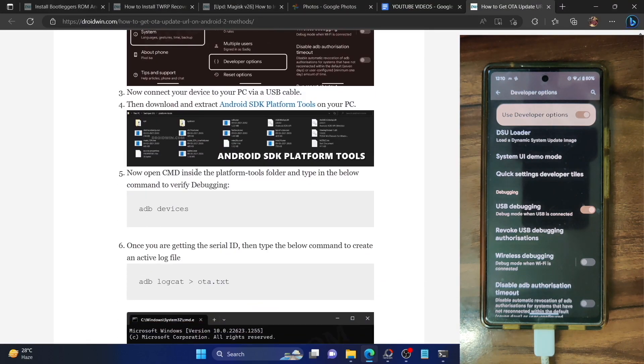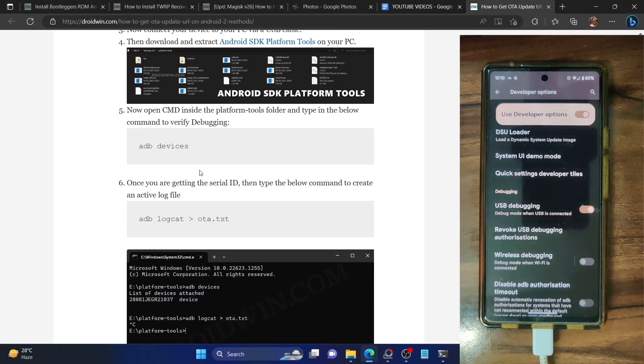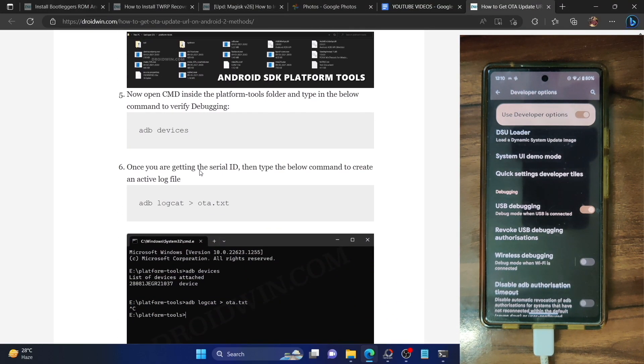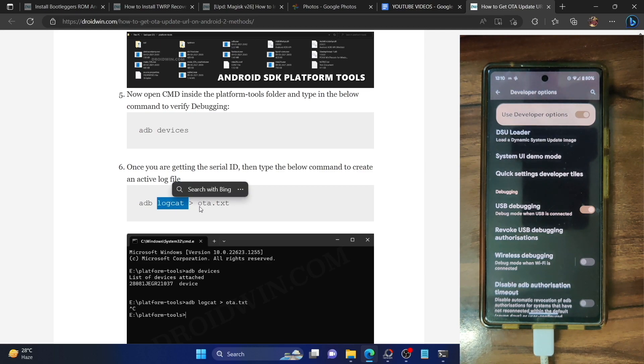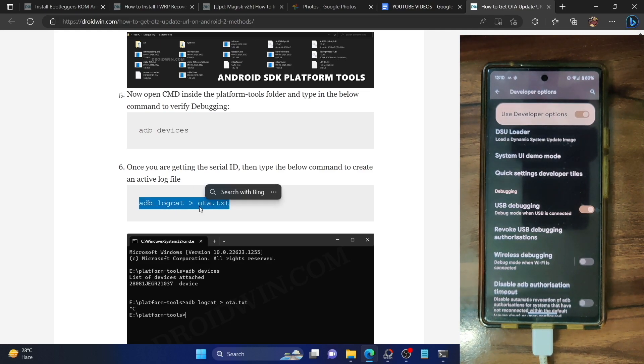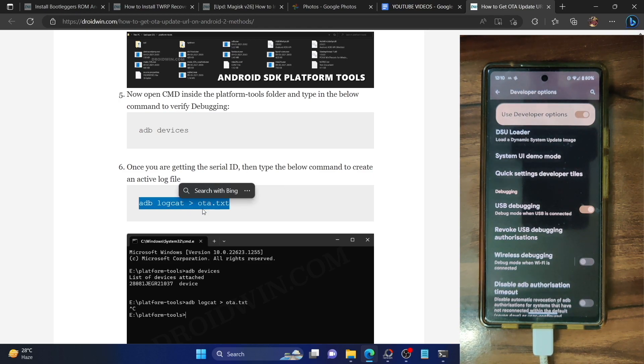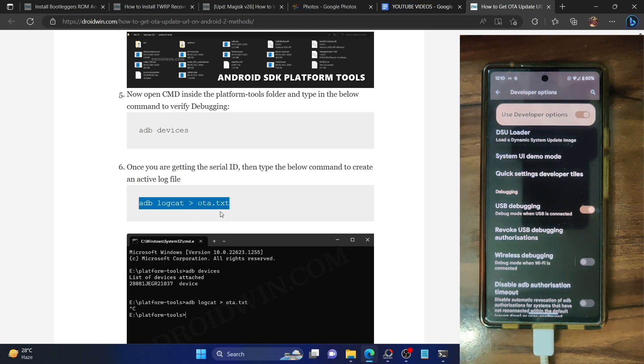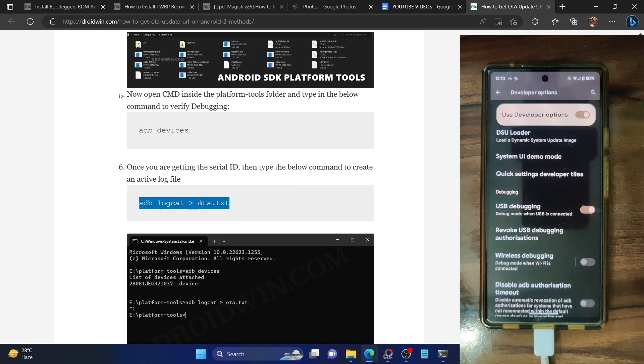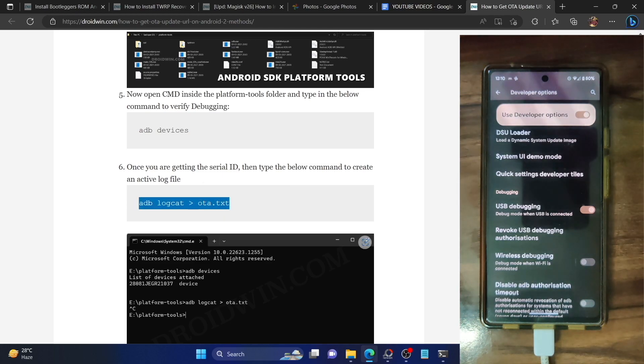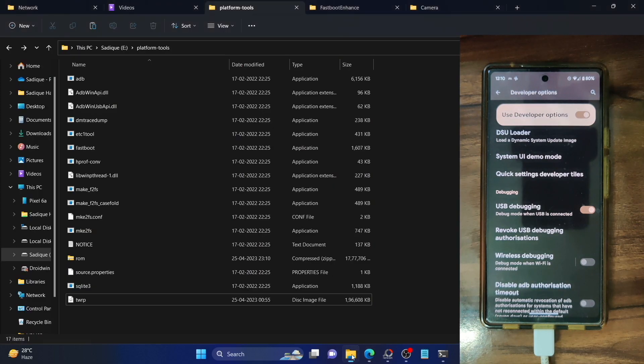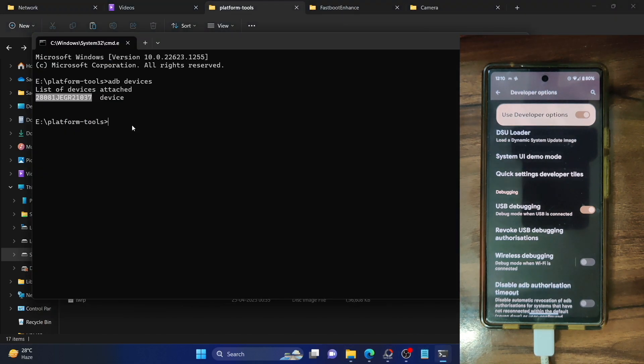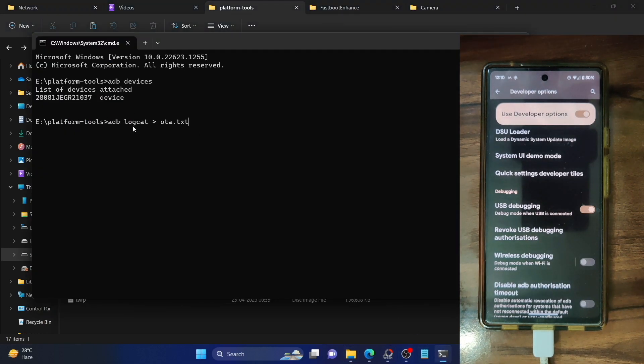Next up, you will now have to make a logcat file, a log file. For that you have to use this command and you could replace the OTA file name with any name of your choice. We just have to take a logcat and save the data in a text file. The name could be any name, but for the sake of reference, I'm using the OTA name. Simply copy the entire command and paste it in the CMD window and hit enter.